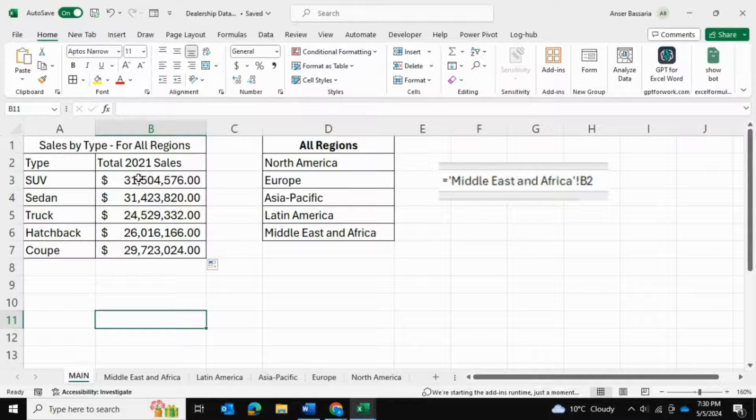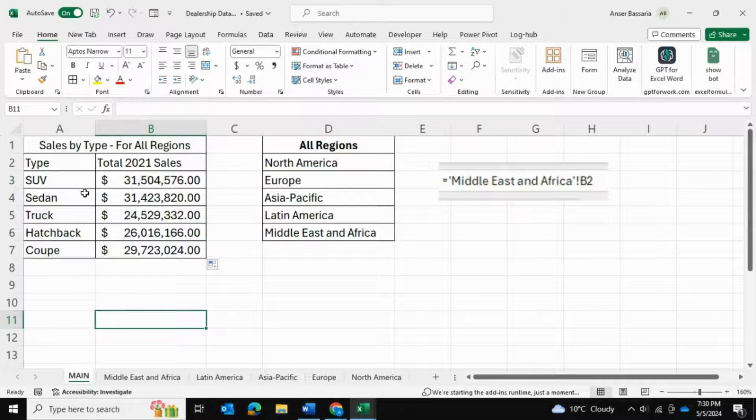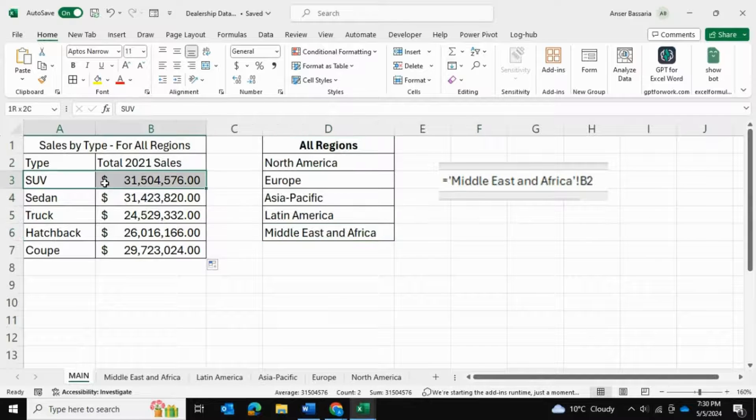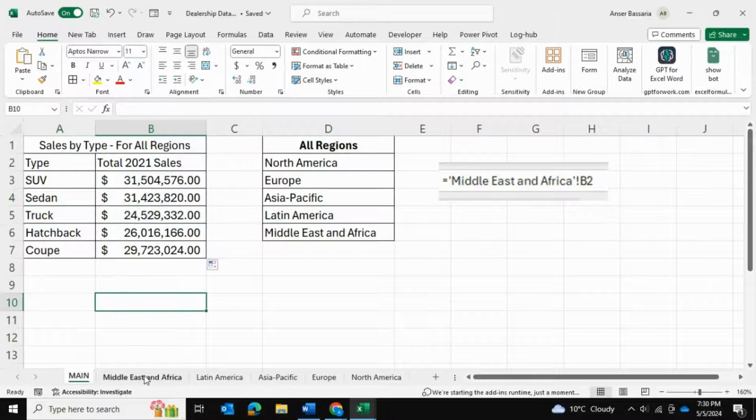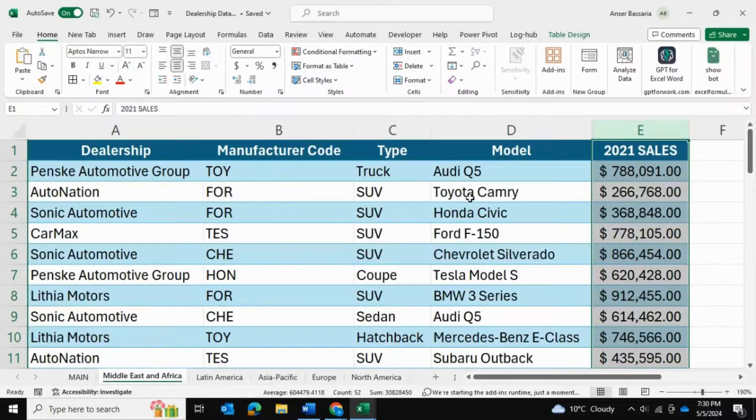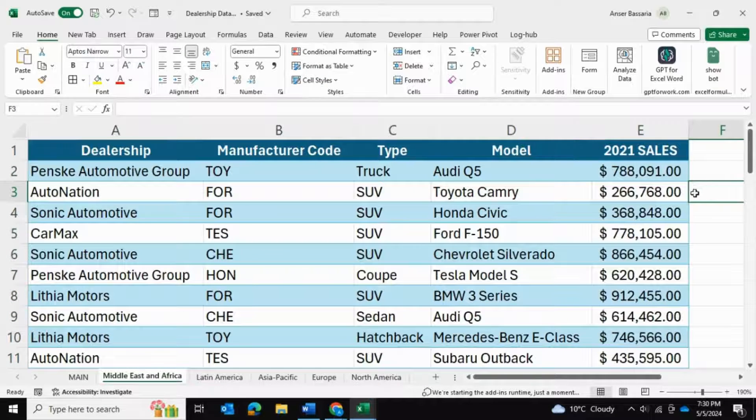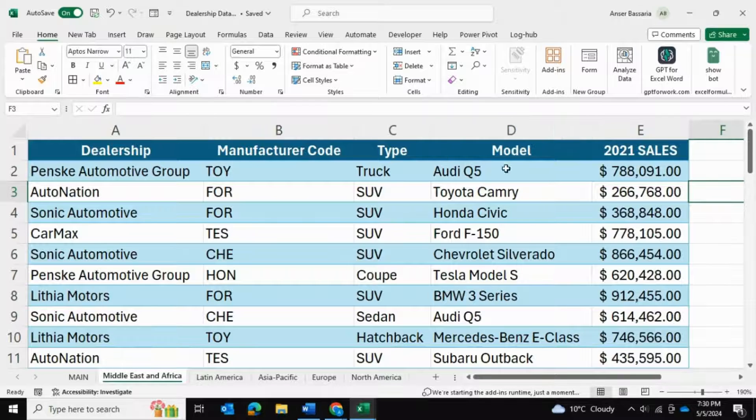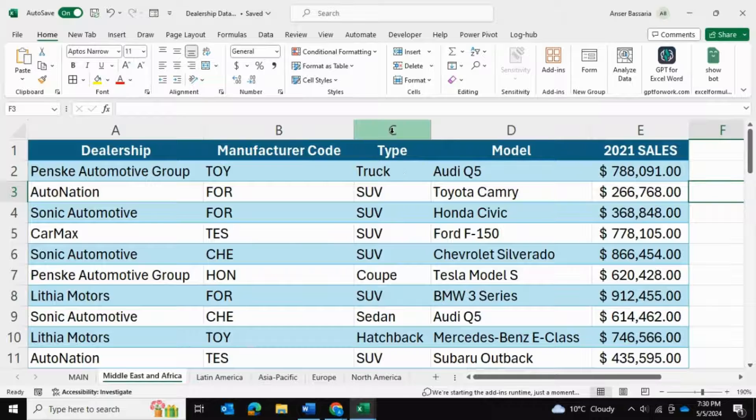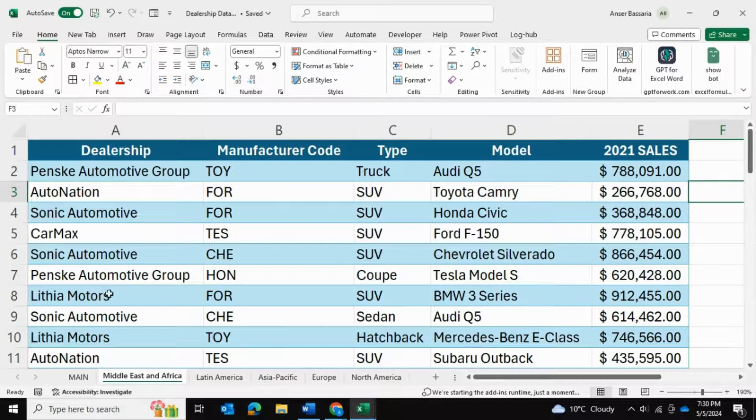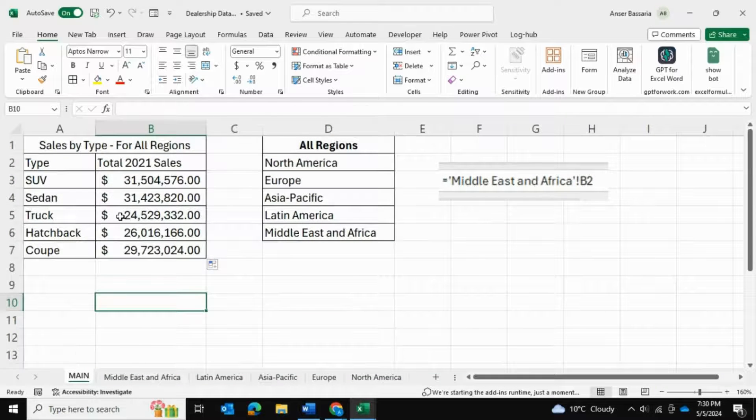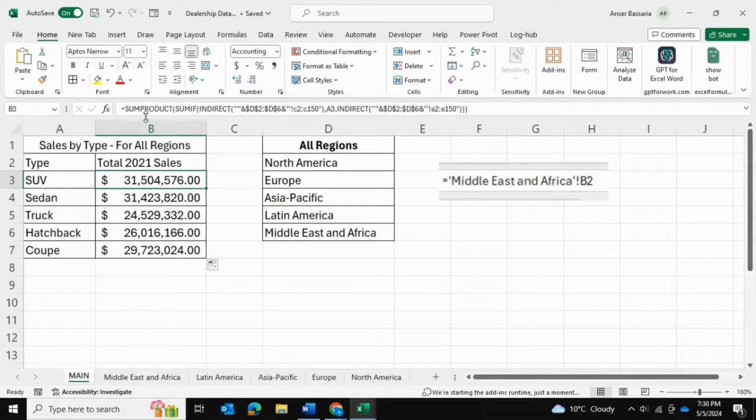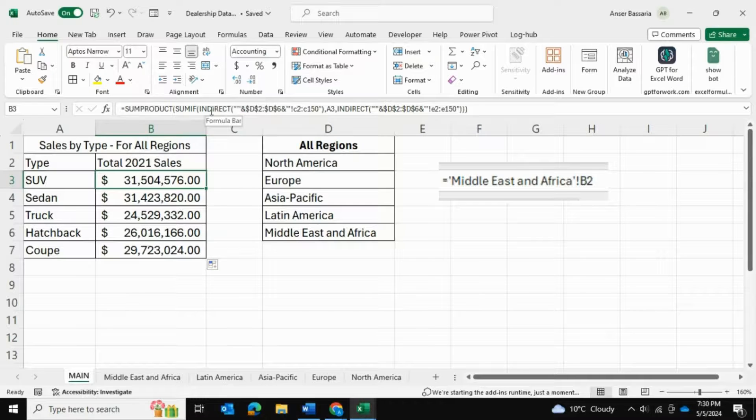Now we have the sum of all vehicles by region, separated by their distinct types. We can actually validate this formula as well. If I were to actually do a SUMIF separately on all of these tables and say, for example, a truck, and calculate all of the total sales for trucks across all of these spreadsheets, then that total will actually equal to this number right over here. So we've essentially used our SUMPRODUCT, SUMIF, INDIRECT functions to generate these results.